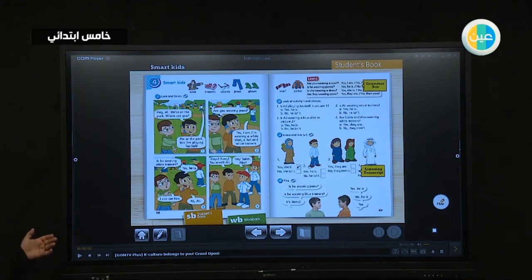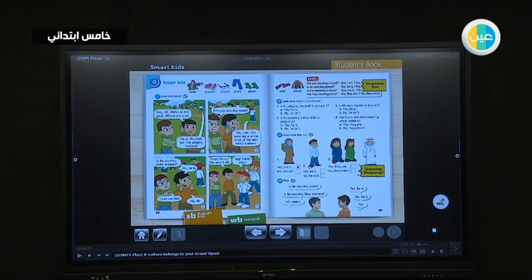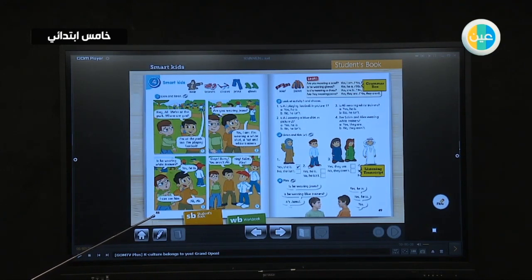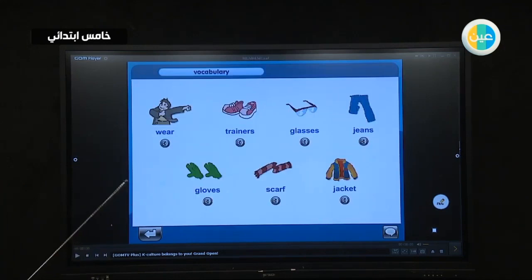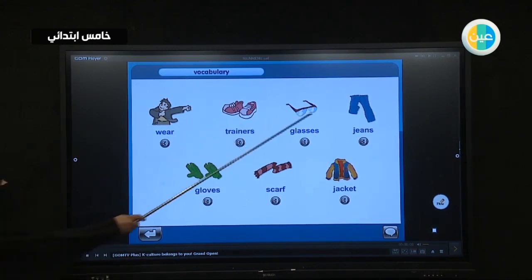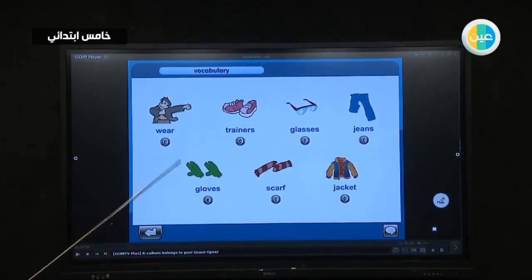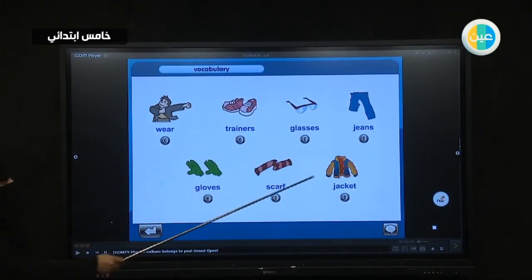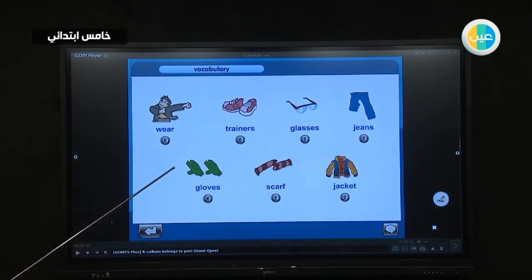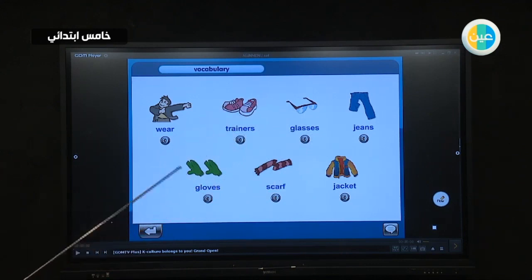We will start with page 48. Please open your books to page 48, to the top part — the vocabulary. Look at these pictures. What can you see here? These are clothes — parts or pieces of clothing.